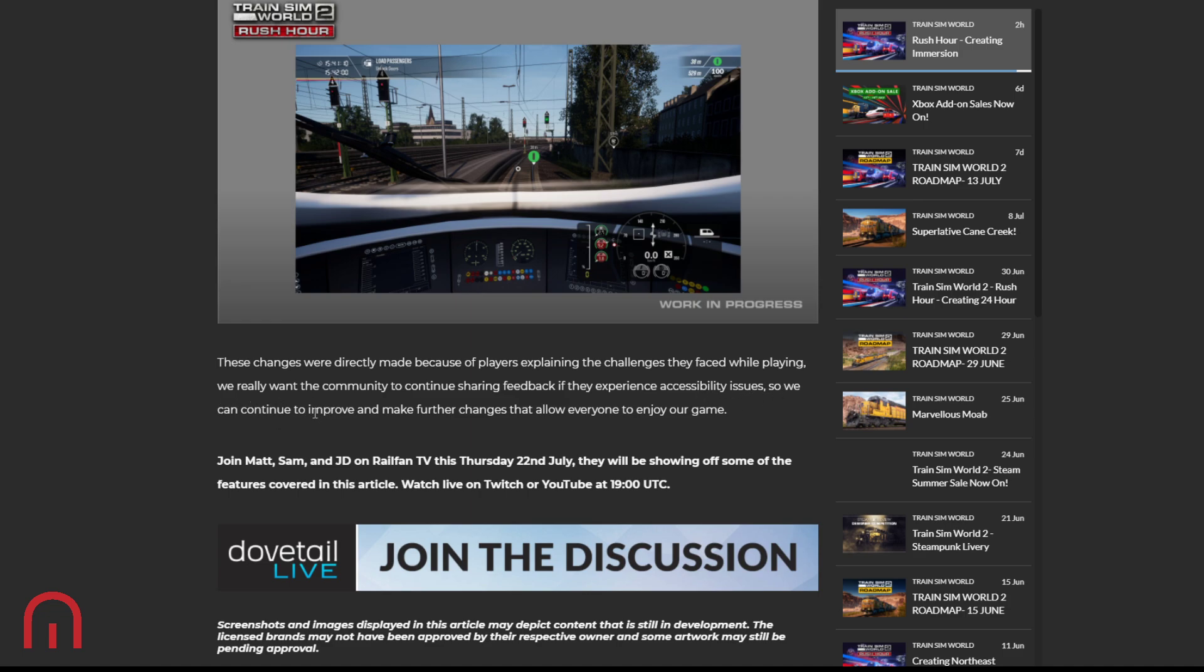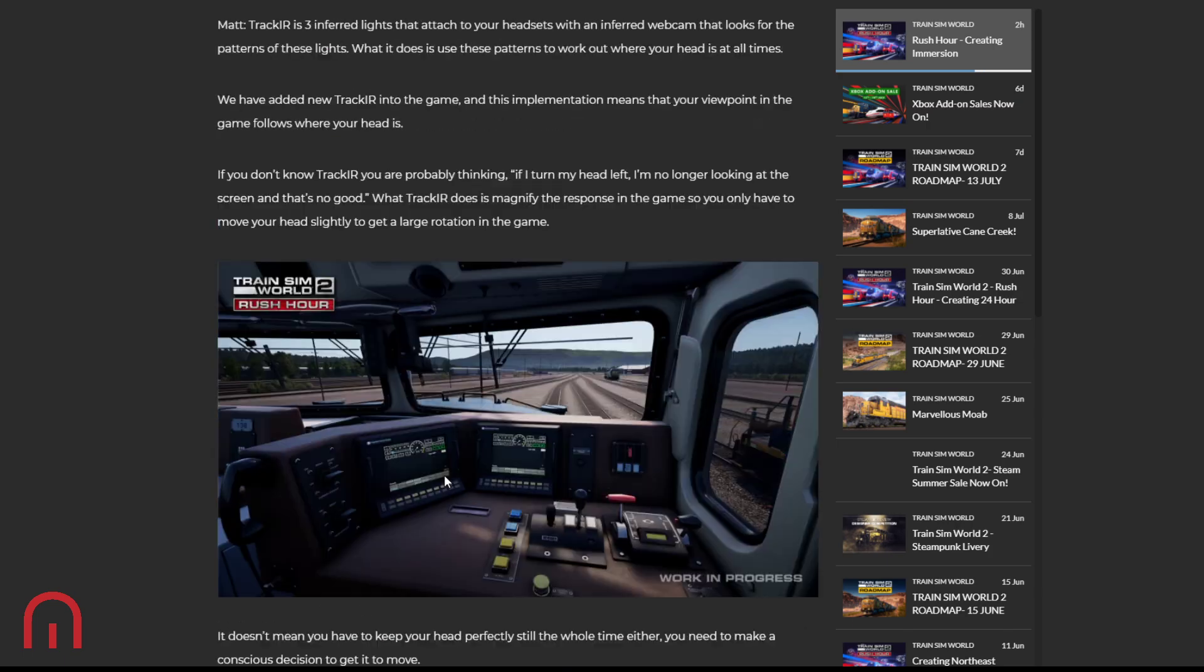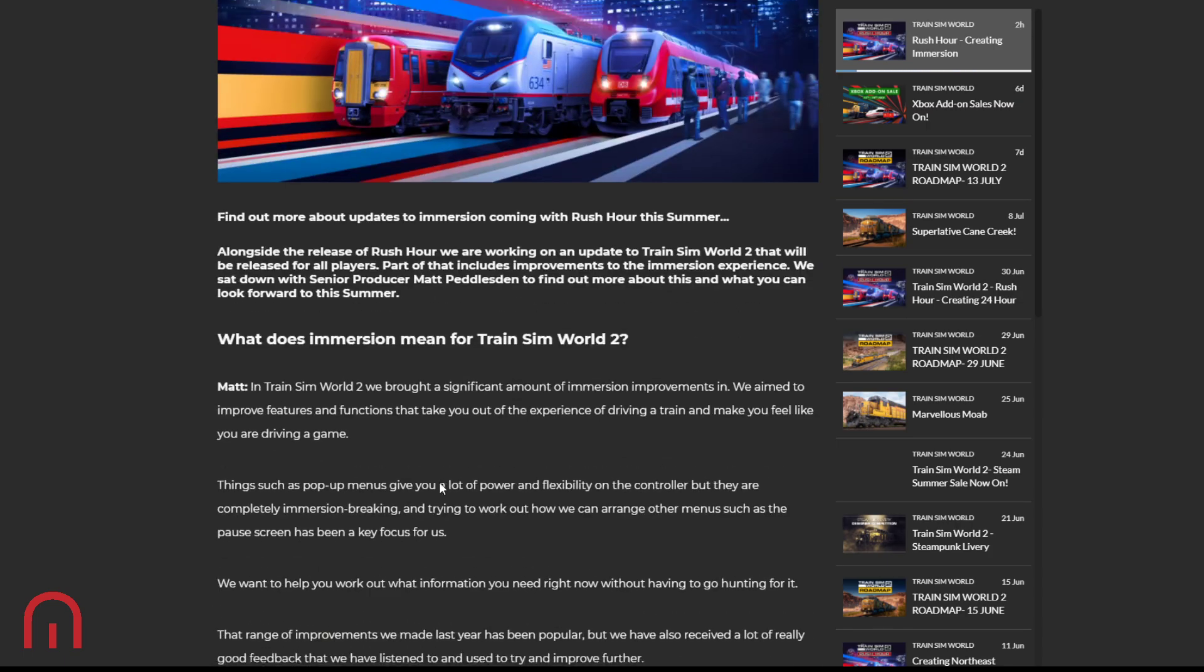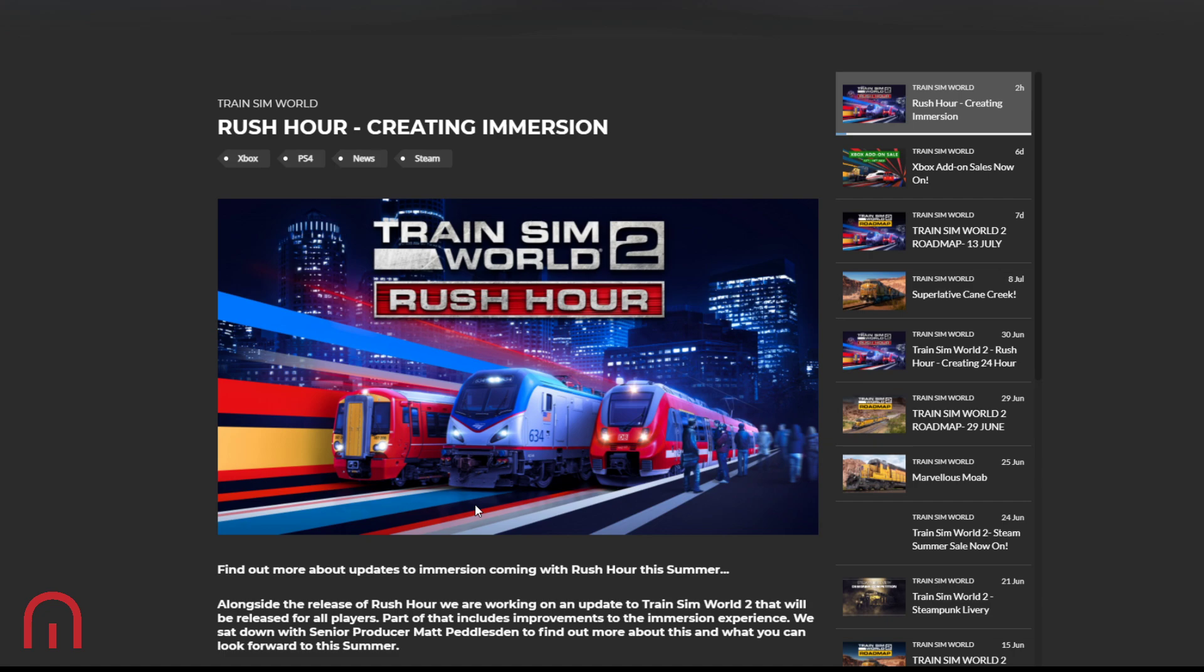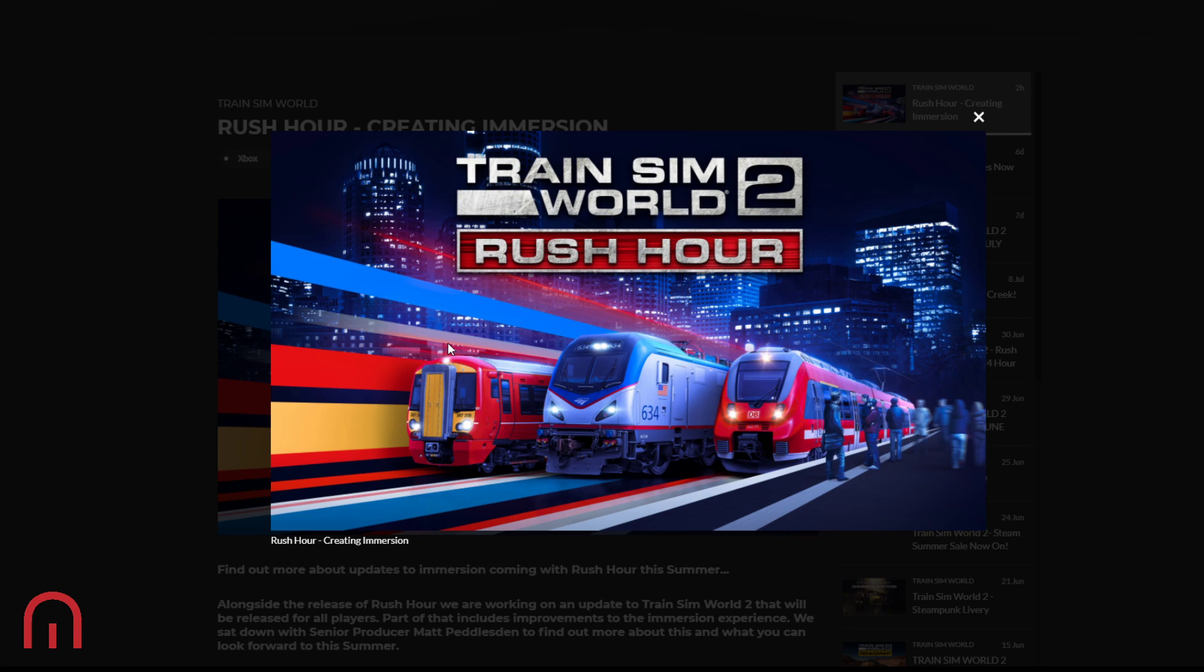These changes were directly made because of players explaining the challenges they face whilst playing. We really want the community to continue sharing feedback if they experience accessibility issues so we can improve, continue to improve, and make further changes that allow everyone to join our game. Join Matt, Sam, and JD this Thursday. They will be showing off some of the features covered in this article. There is also an announcement, but it is possibly not an announcement with regards to Rush Hour. It could be that the announcement on Thursday is just going through what this is mentioning. I have not heard anything. You have not heard anything. Let's not make things up. We don't know what's happening. So the announcement this Thursday, this is what's going to be in my head. This announcement this Thursday is just to show what we've just seen now. That's all we're going to see. If there is one more thing, amazing, but that is my lowest expectation. We're just going to find out all about the immersion. That's the announcement.